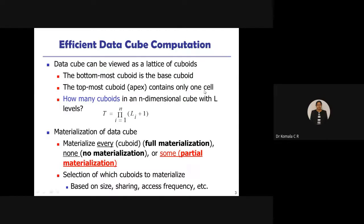The apex contains only one cell. The number of cuboids present in an n-dimensional cube can be evaluated using the relation: T = product of (L_i + 1) for i = 1 to n, where L_i is the number of levels. For example, for a 3D cuboid, n = 3. The plus one accounts for the zero level.